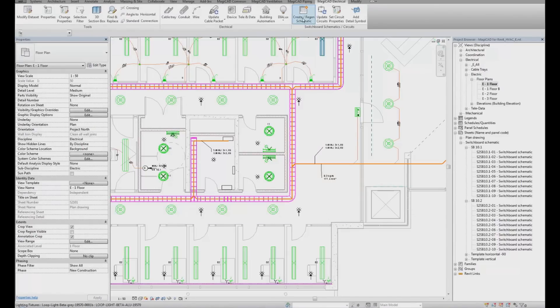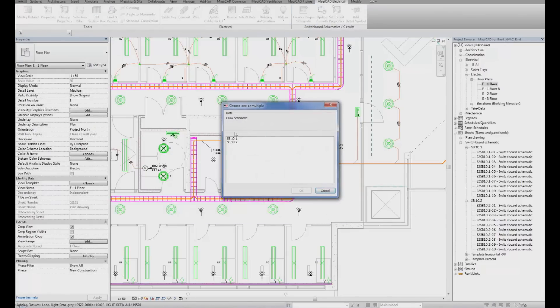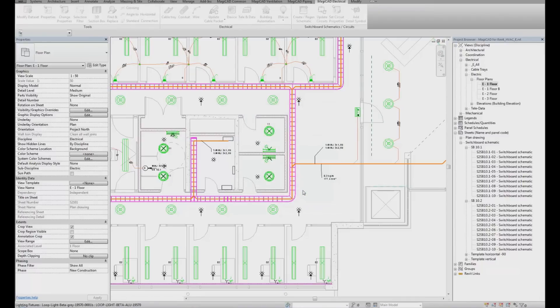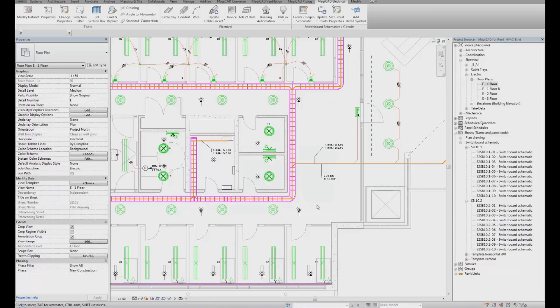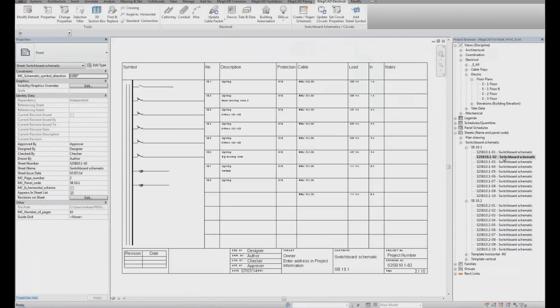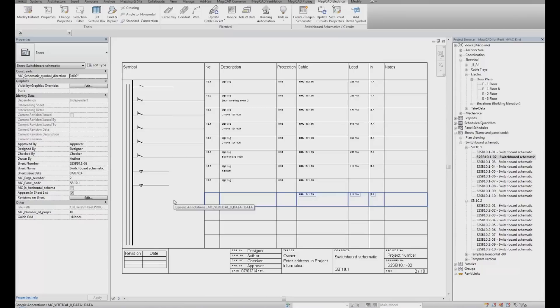If we then click on Create Regen Schematic again, select the panel board, Switchboard 10.1, click OK. MagiCAD has now updated the Switchboard specification.